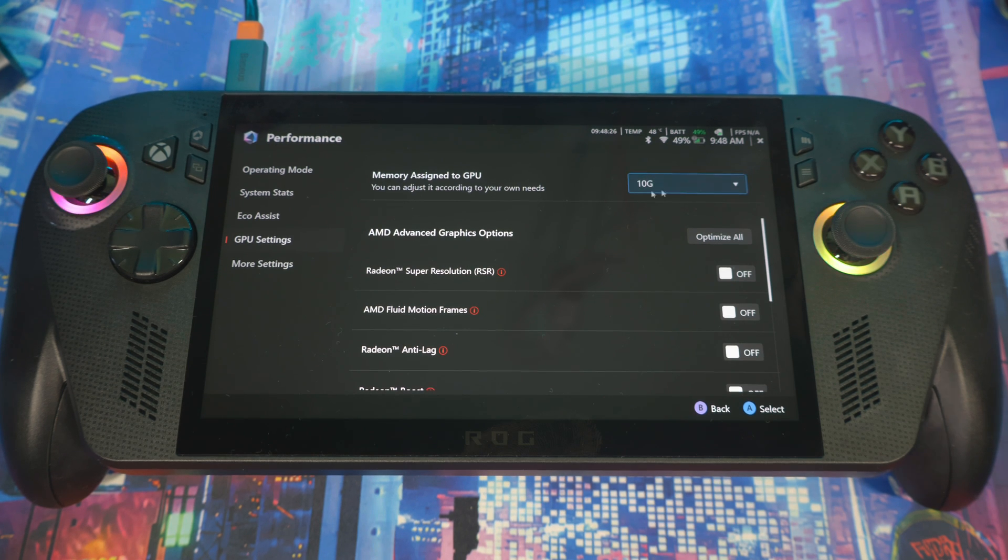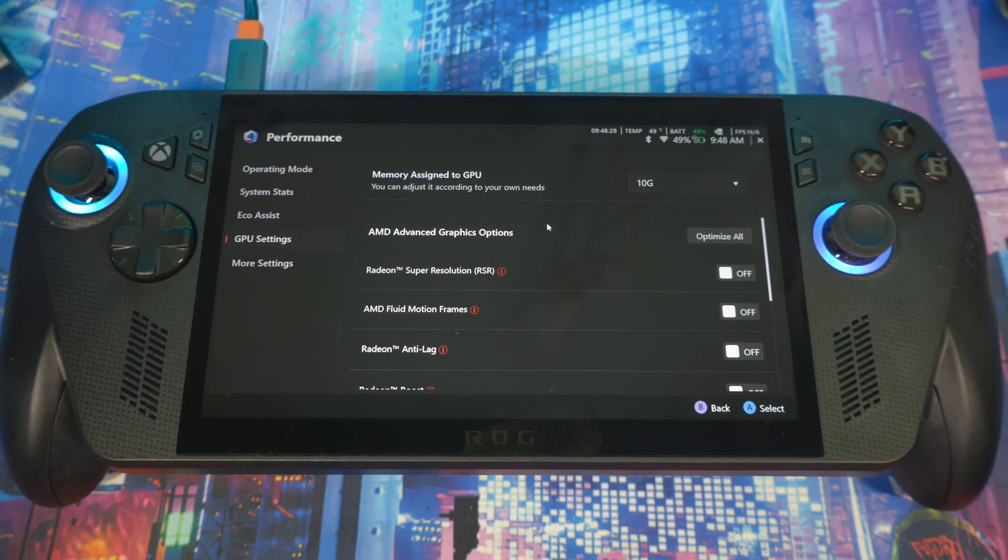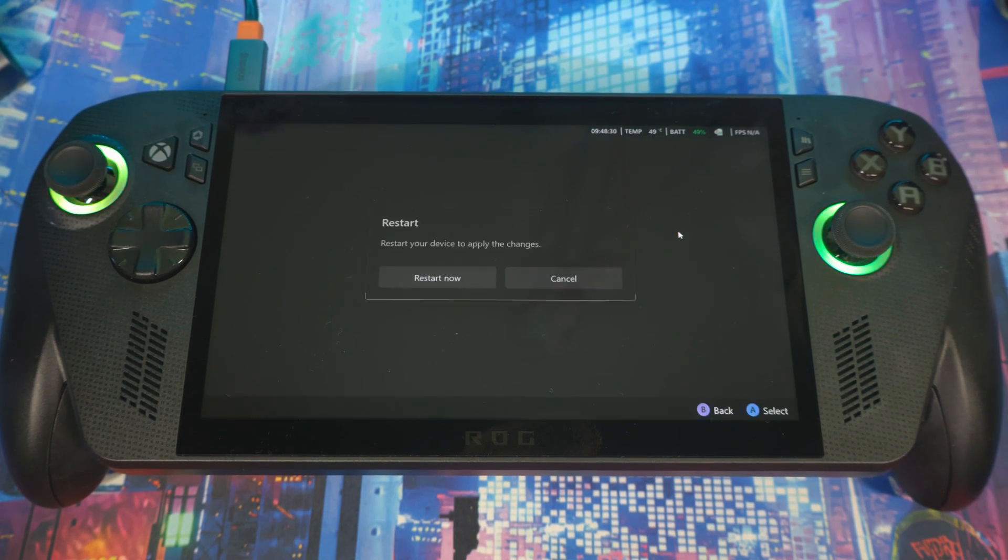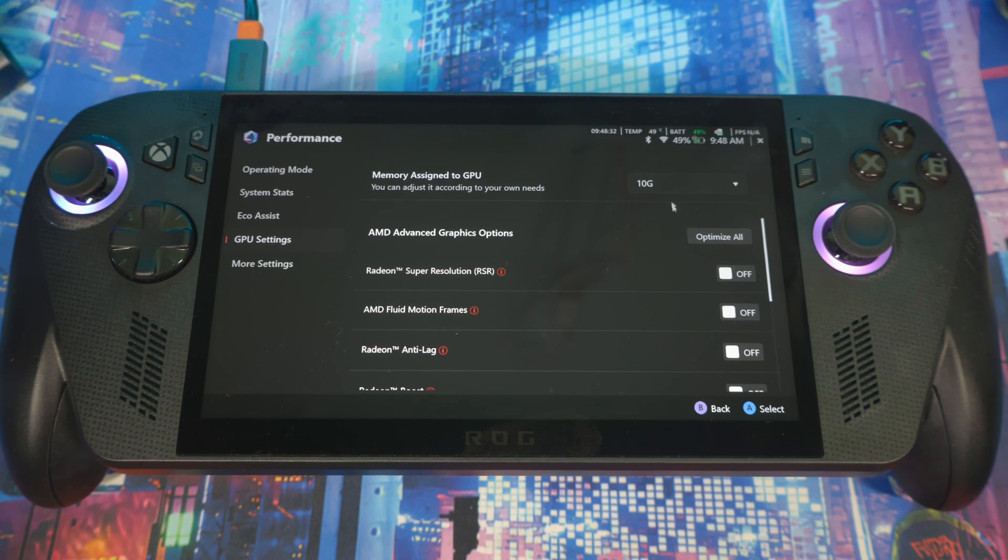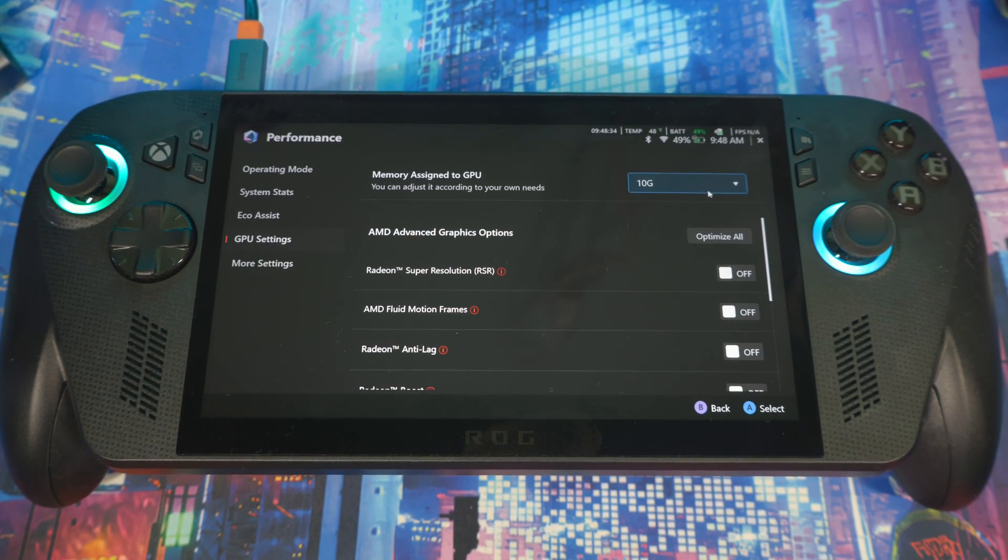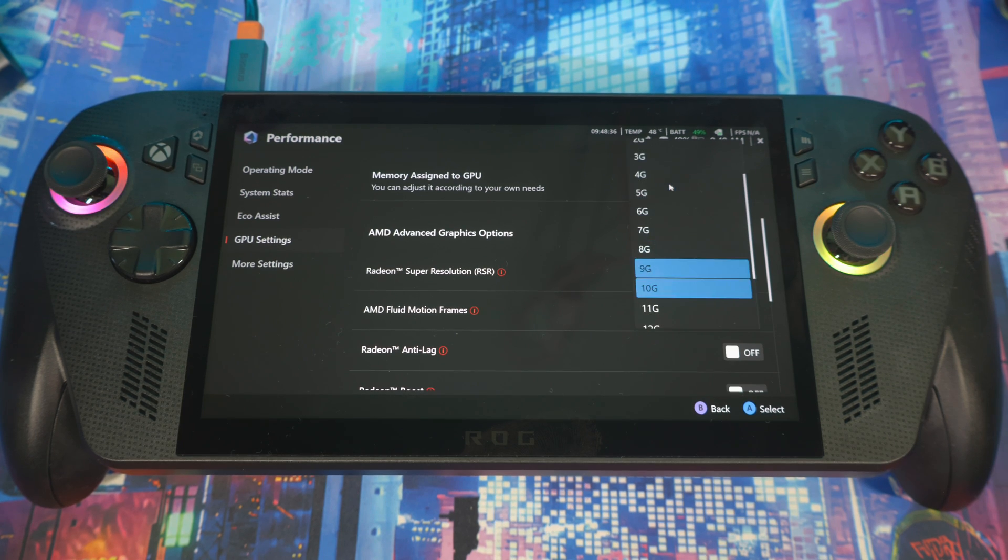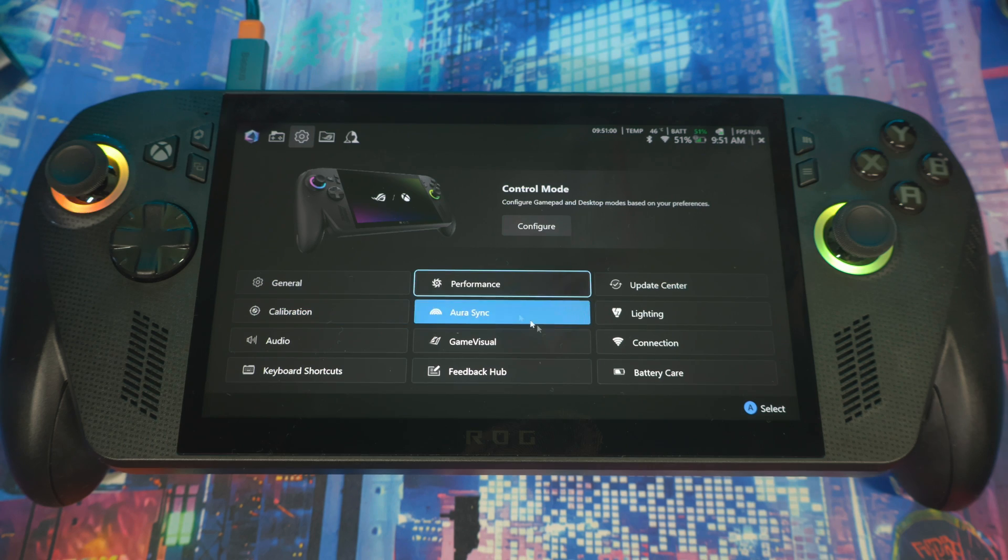Once you do that and hit apply, it will actually restart, so I'm not going to do it right now because I don't want to restart my system. But 10 gigs is a sweet spot. Eight is all right, but I'd say put it at 10 just in case, depending on what game you're playing.